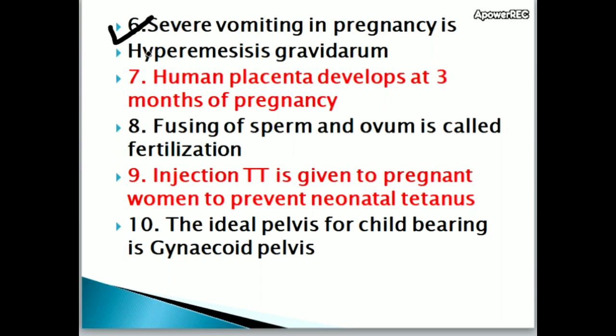Human placenta develops at 3 months of pregnancy.